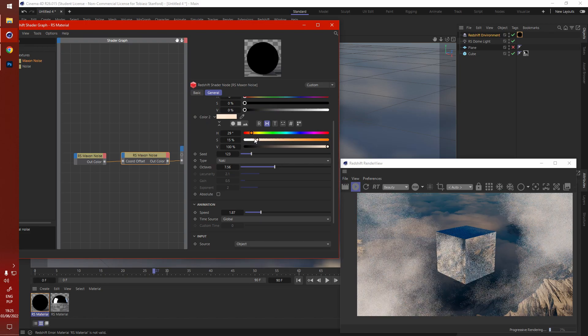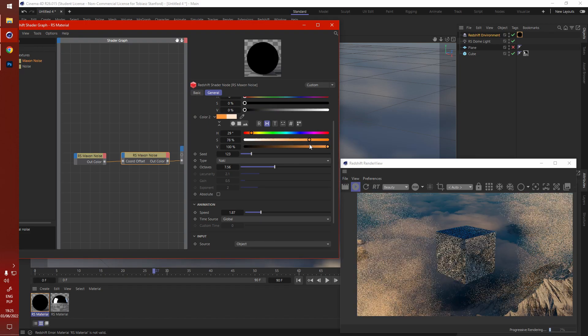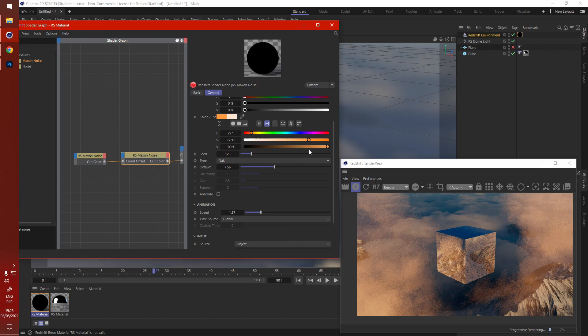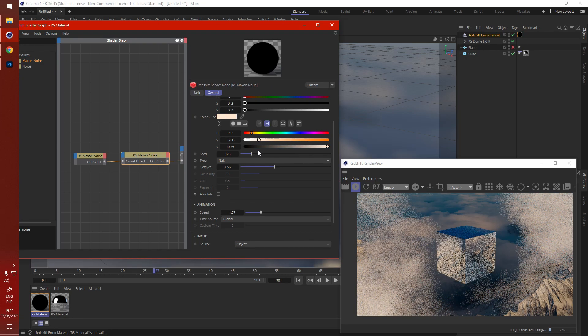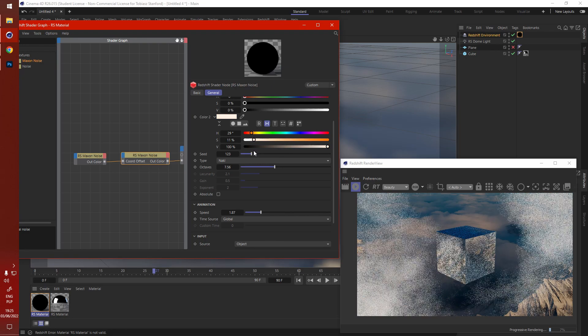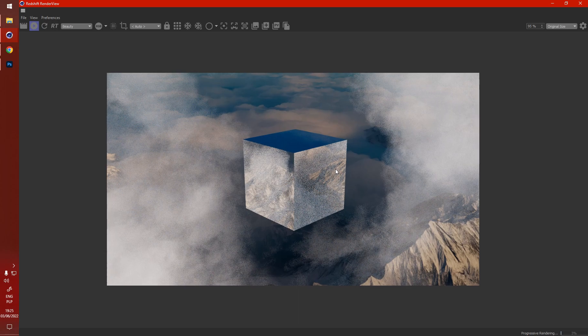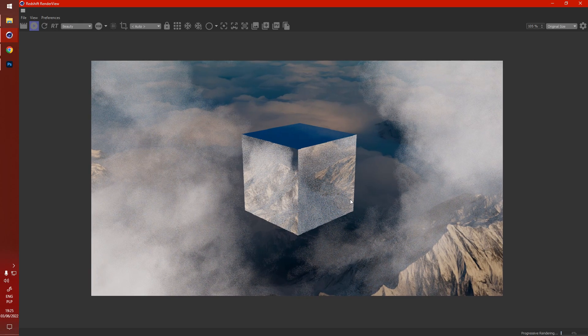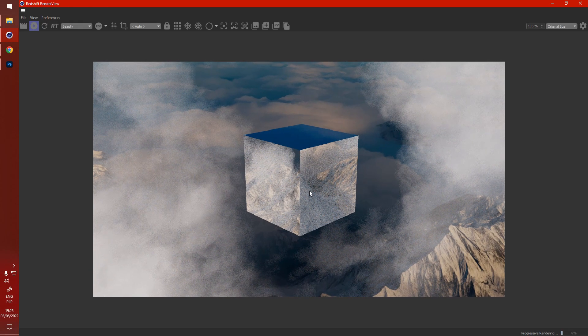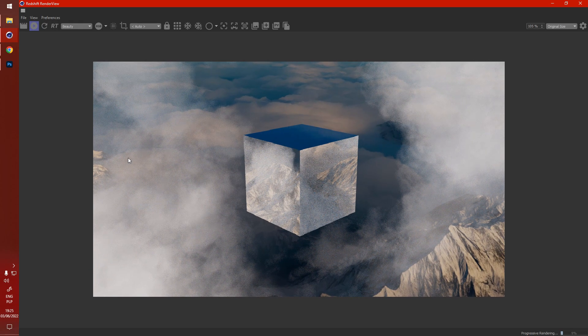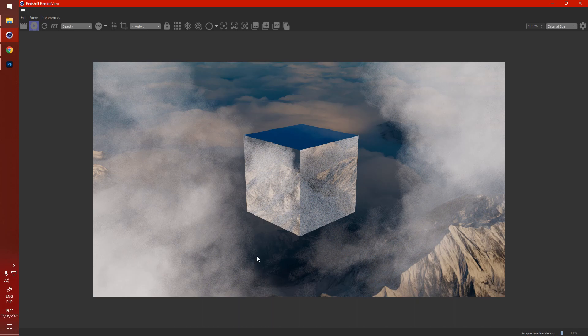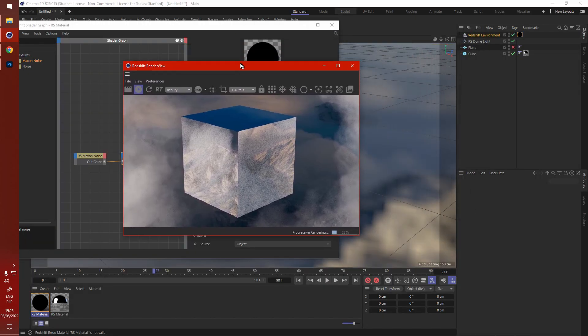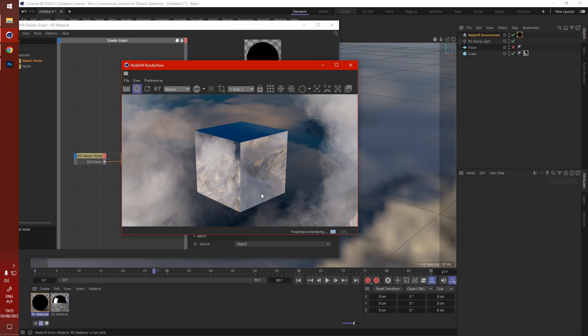Really stylize those clouds. And there you have it, fellas. There's a nice, easy way to get clouds. Well, they look like clouds, but it's all thanks to that redshift environment.